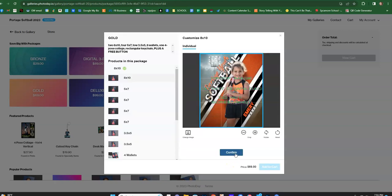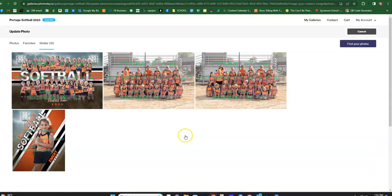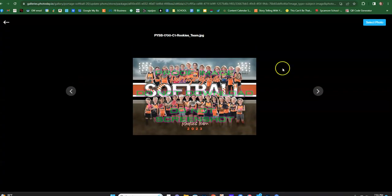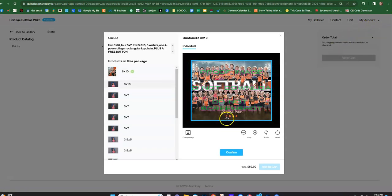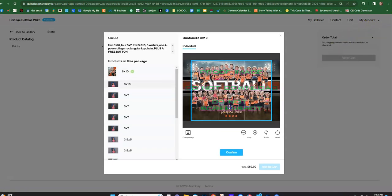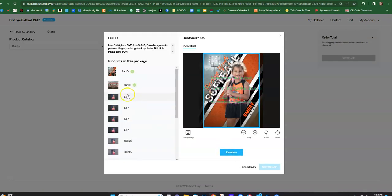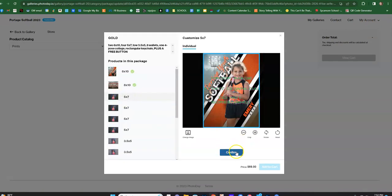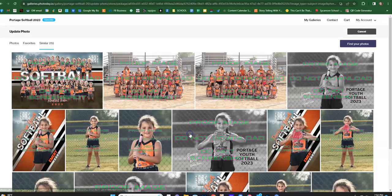So I'm gonna click confirm, and then let's say the second 8x10 you want to change it to be something else. Let's say you want it to be that. So we're gonna change that, and see how there's an 8x10 of this sweet softball team. And then maybe you want to get your 5x7 to be a different image.